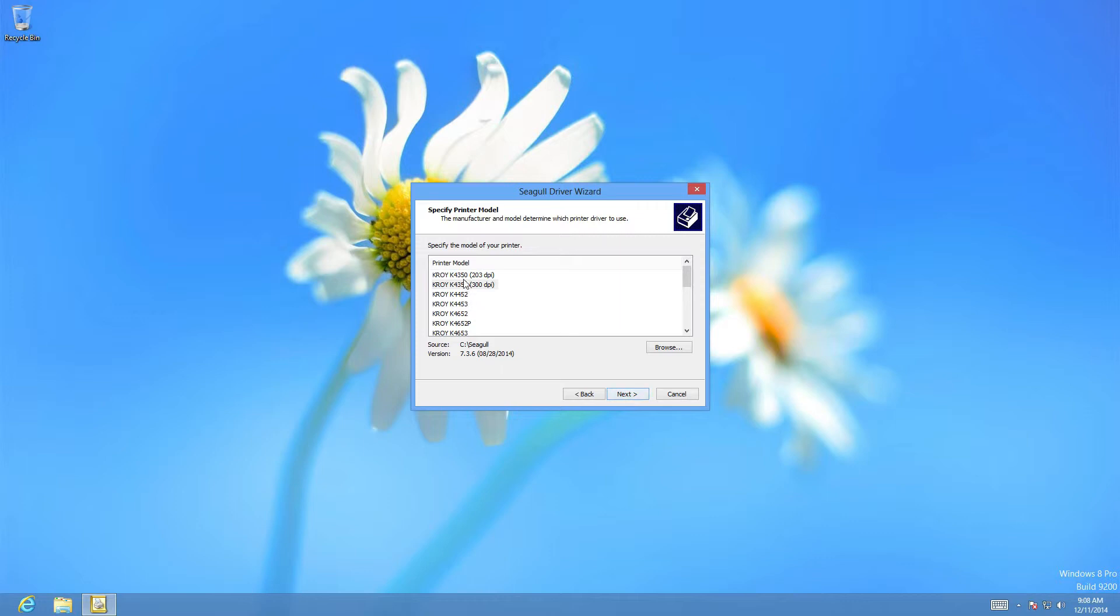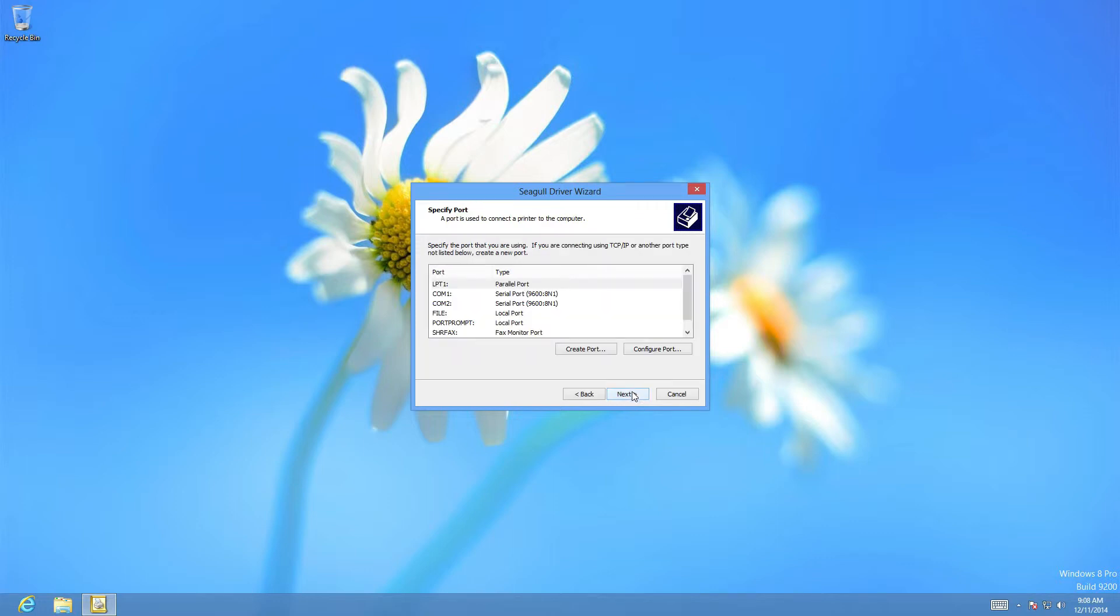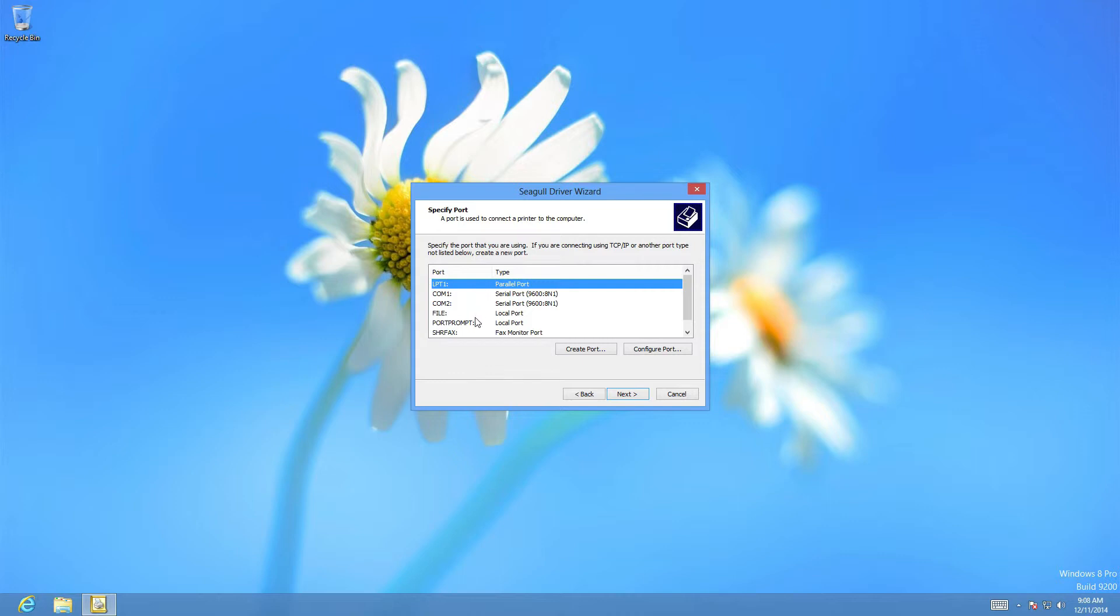Next. We want to select the K4353 300 dpi and make sure that that's 300 dpi. Select next. We're going to select the default LPT1 for the time being and then we select next. We will go back and change that to the USB port once we plug the printer in.